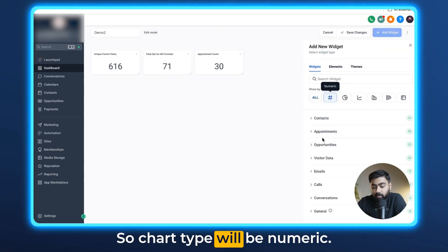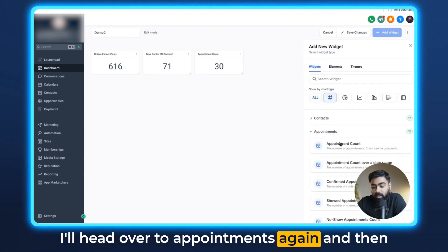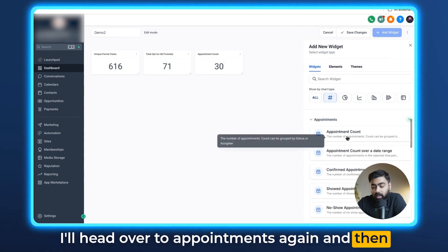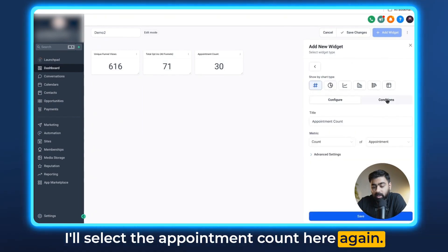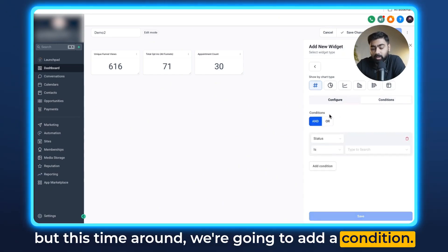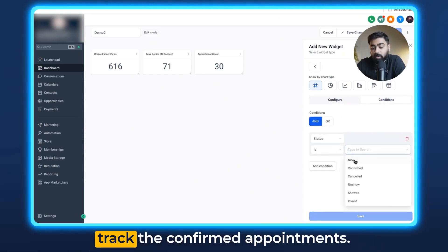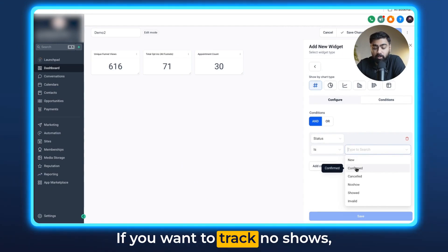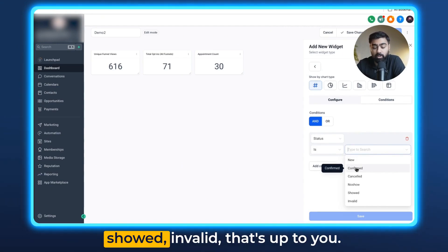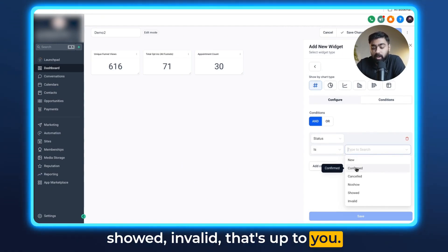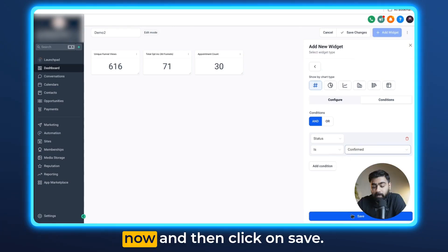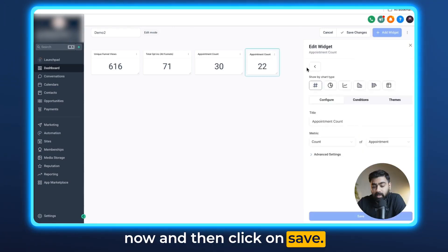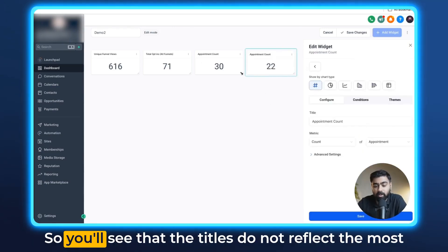So chart type will be numeric. I'll head over to appointments again and then I'll select the appointment count here again, but this time around we're going to add a condition. The condition will be I want to track the confirmed appointments. If you want to track no shows, showed, invalid, that's up to you. I'll select confirmed here right now and then click on save and now we can see the appointment count here.